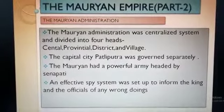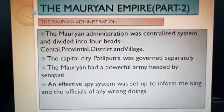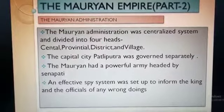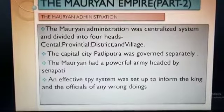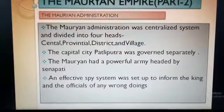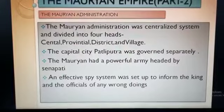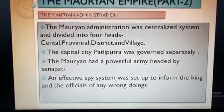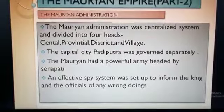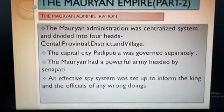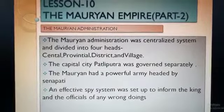Now the Mauryans had a very powerful army which was headed by a Senapati. Senapati means the commander-in-chief of the army. The Mauryan army included chariots, elephants, infantry, cavalry and navy. Infantry means the soldiers who fought on foot and cavalry means the soldiers who fought on horses.